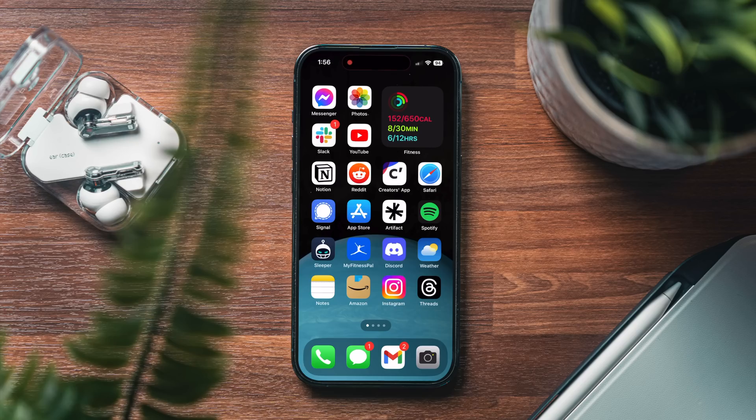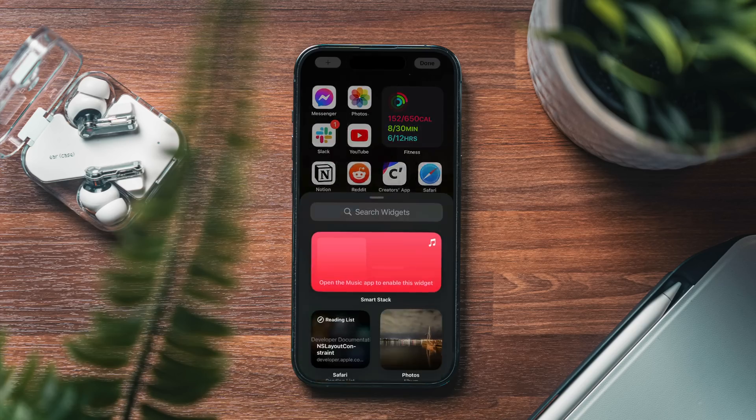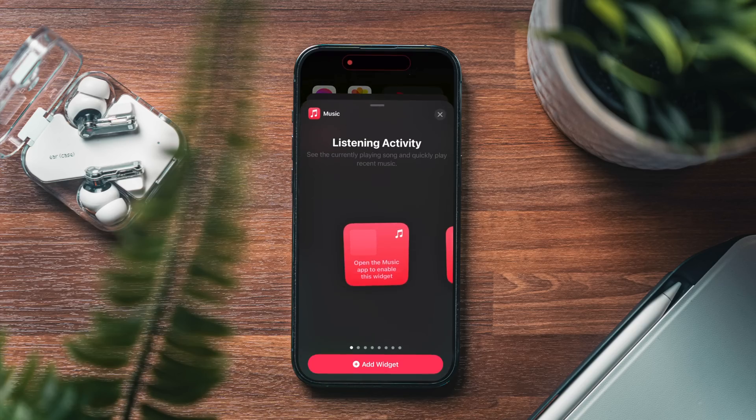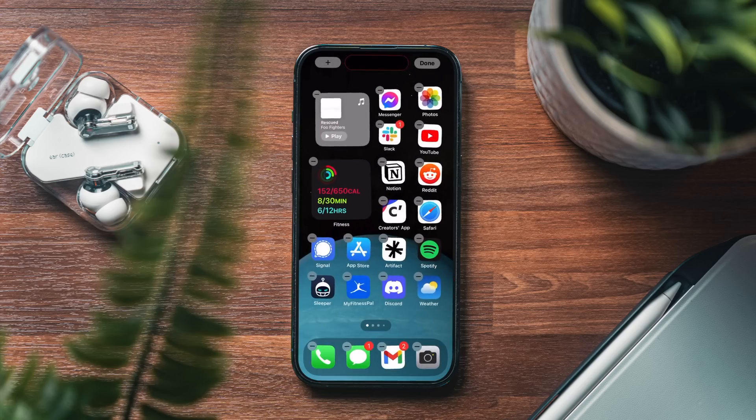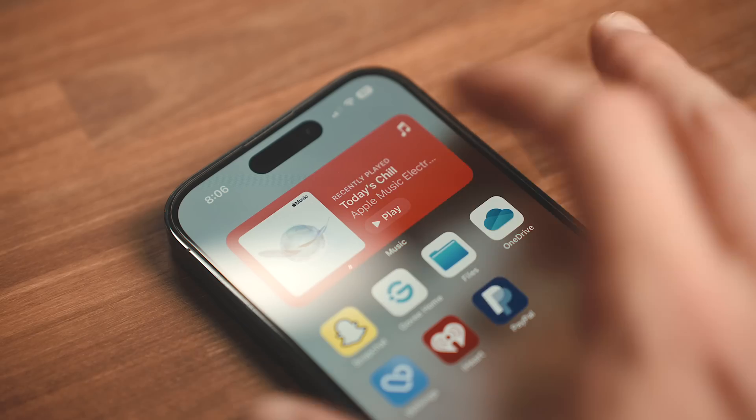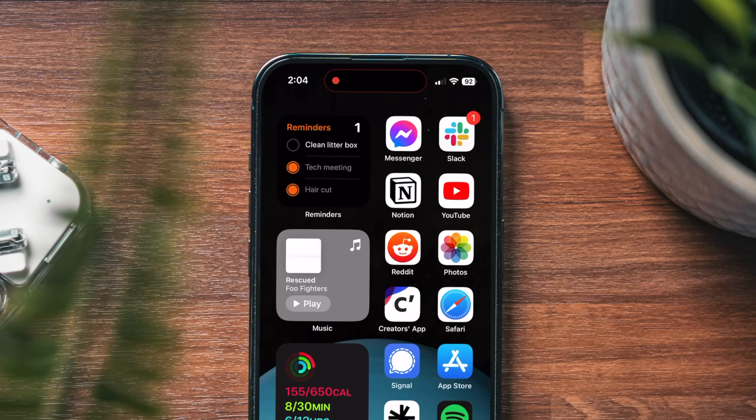Widgets now have the ability to be interactive. If I hold down my home screen and enter jiggle mode, I can grab a music widget and add that. With that added, you'll notice I can play music right from the widget rather than having it open the app. I can also add things like my to-do list items or reminders and check those off right from my home screen, which is super handy. This would also be good for things like home automation. If you're looking for a quick toggle you use frequently, interactive widgets have a lot of potential.